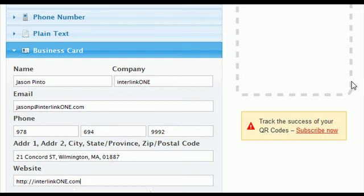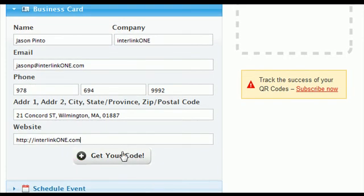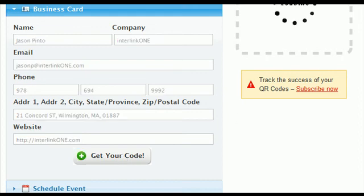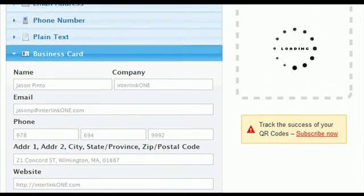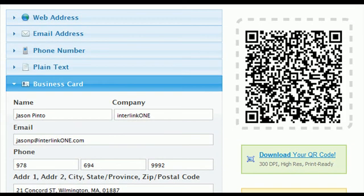Once you're happy with the information, hit 'Get Your Code' and within a second the system generates the QR code for you.